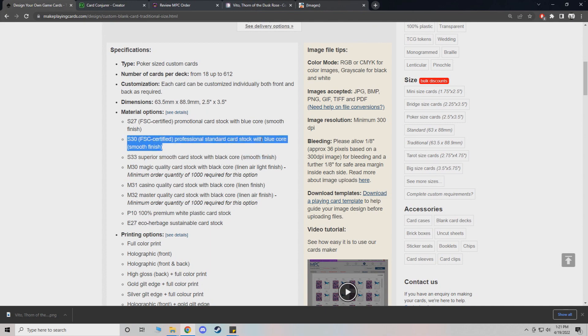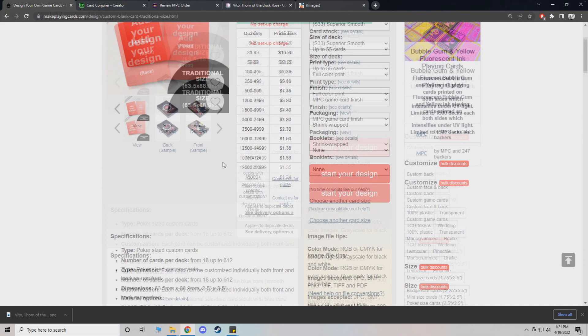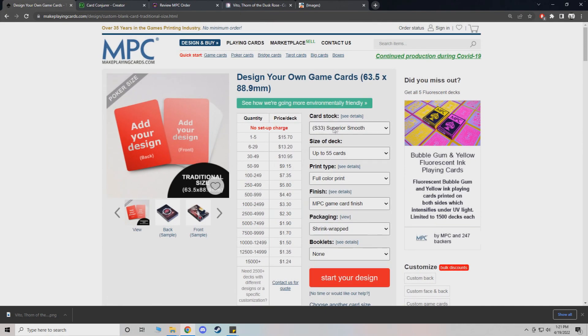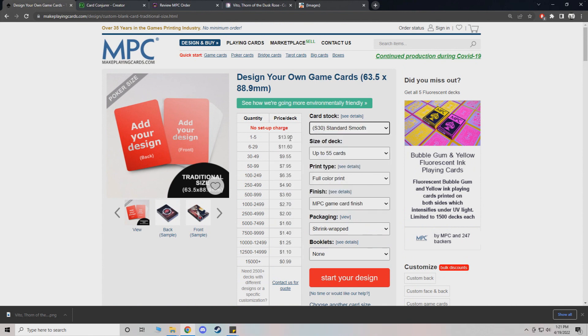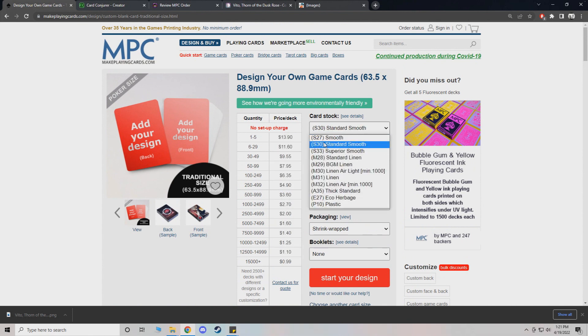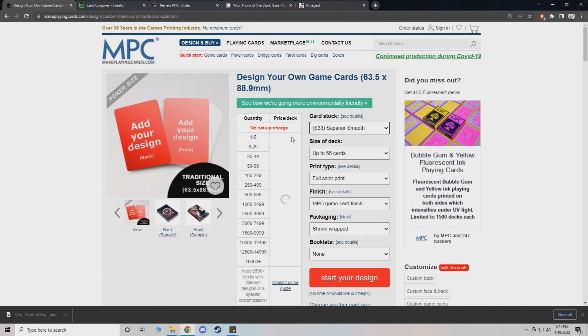So if you look at the price, $13.90. And then you go to superior, $15.70. So it's a couple bucks more.